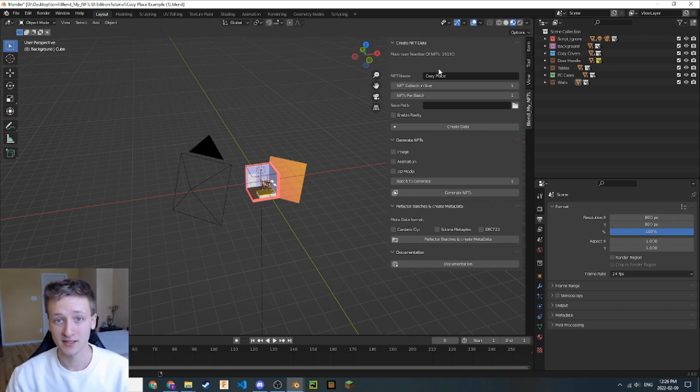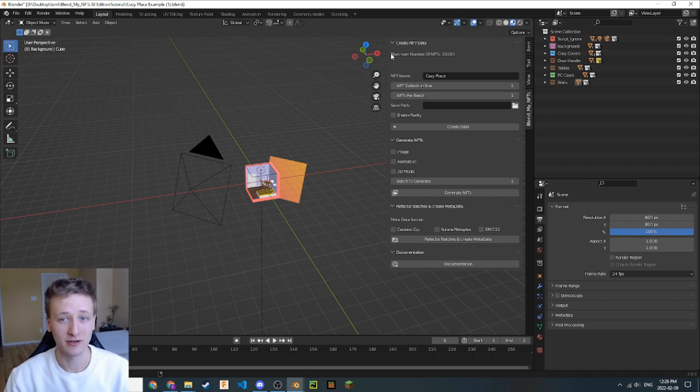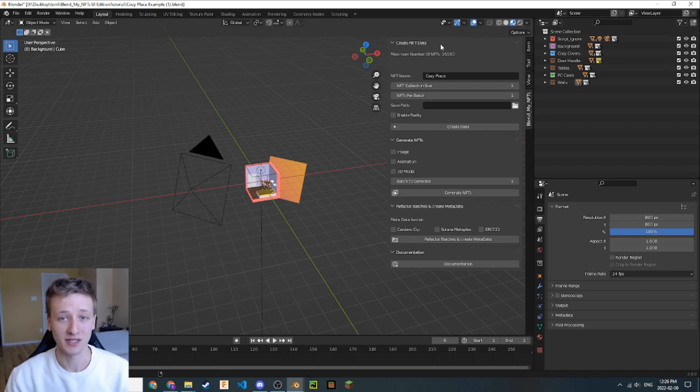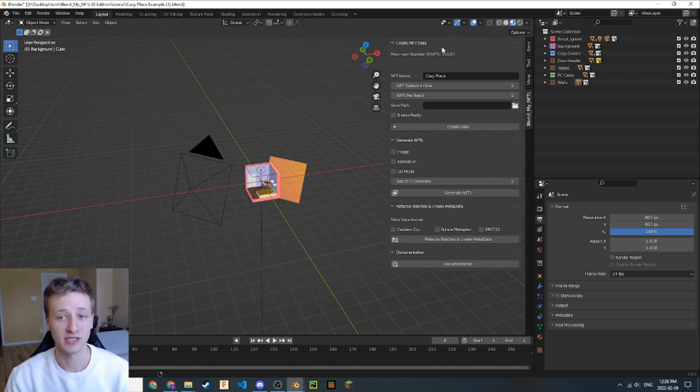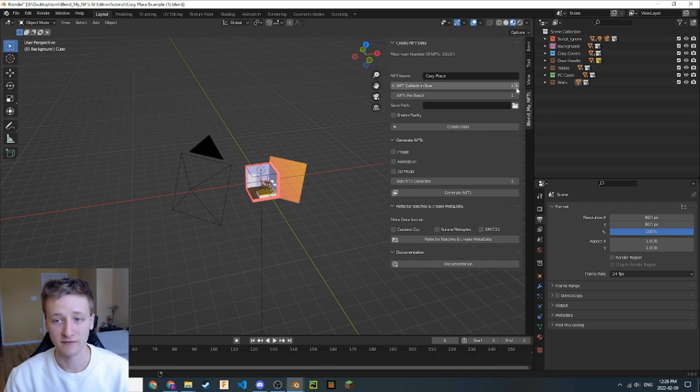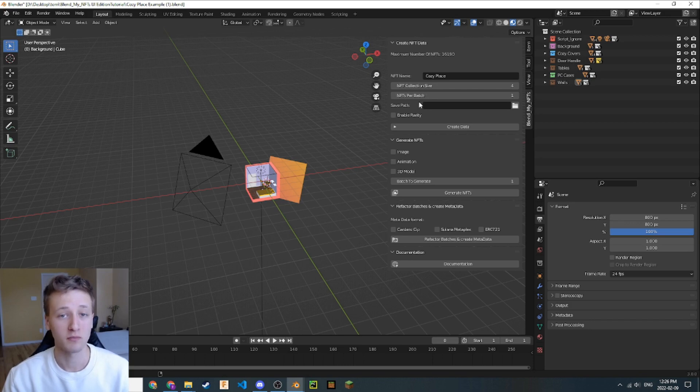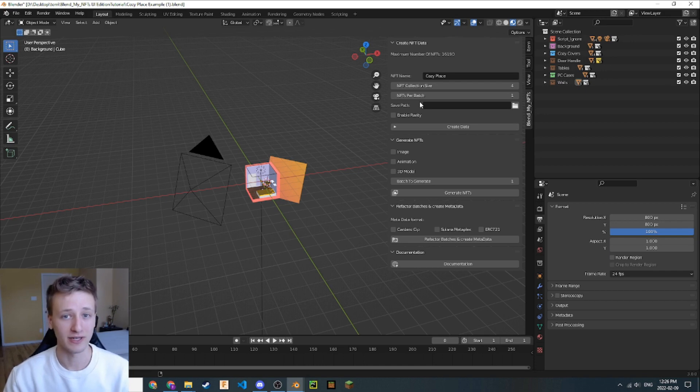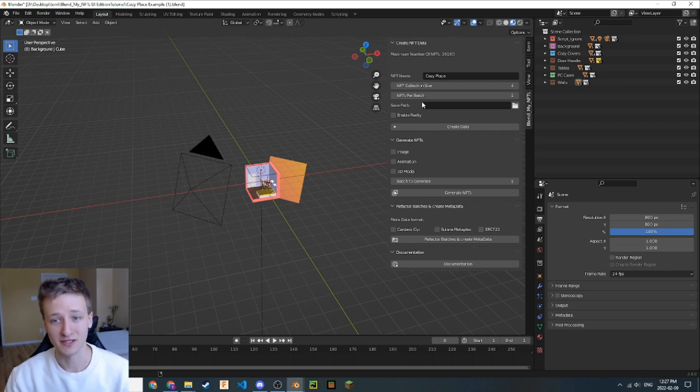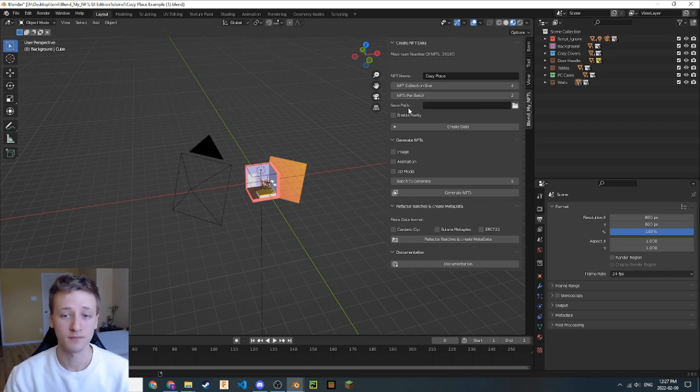Next, let's set the size of our NFT collection. If you notice this number here, max number of NFTs, this number represents the maximum number of NFTs that we can generate. Our collection needs to be less than this number. Let's set it to four just as an example. The next thing we're going to do is set the NFTs per batch. BlendMyNFTs batches NFTs to make it easier to handle when rendering large amounts of NFTs. Let's set two NFTs per batch just for this example.